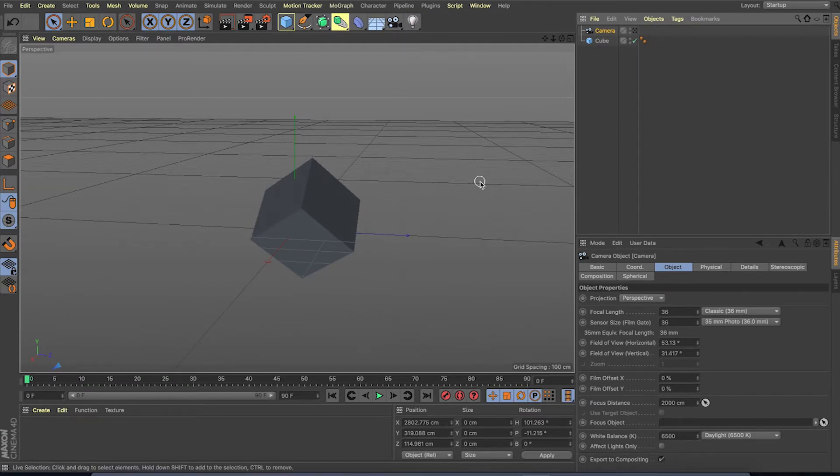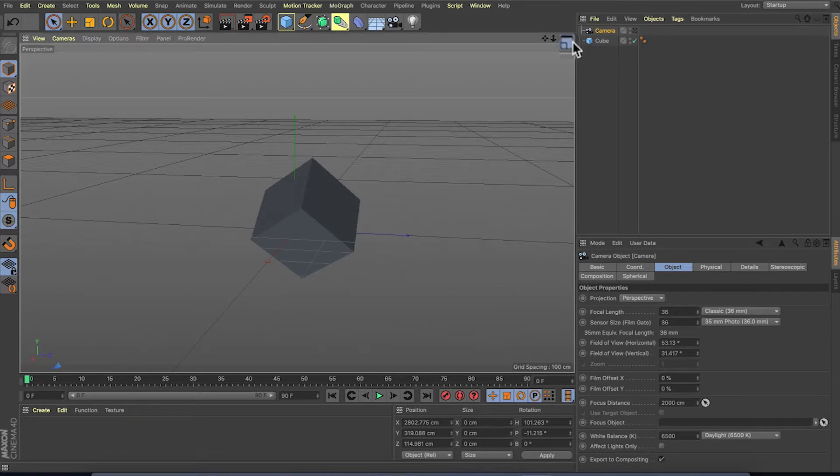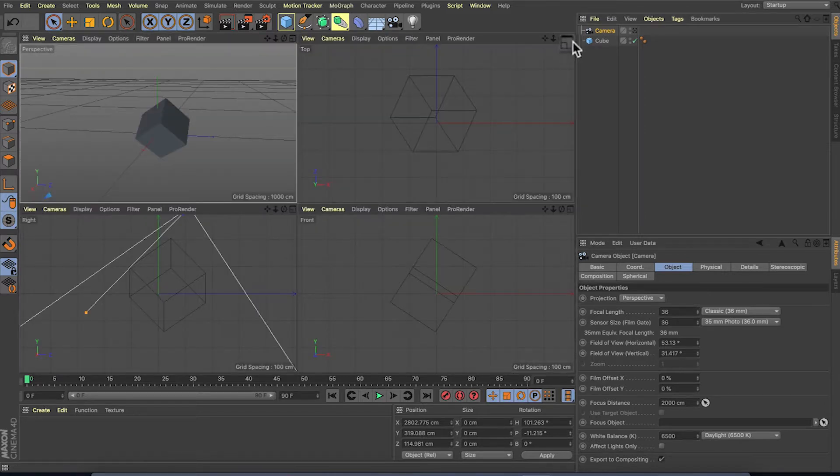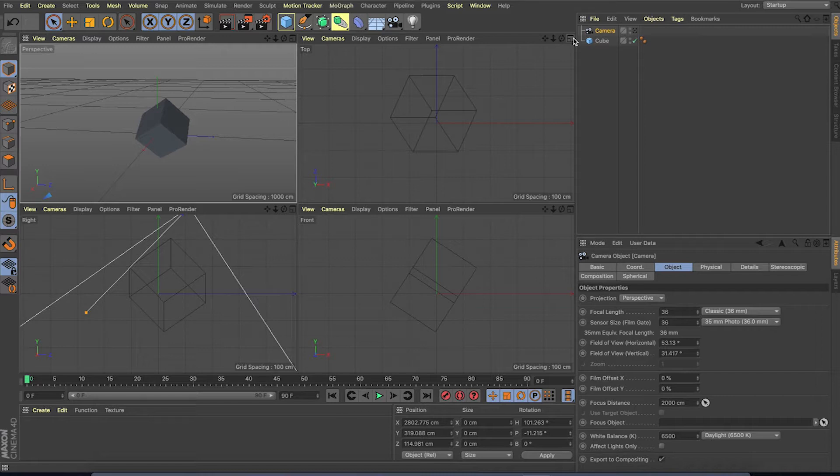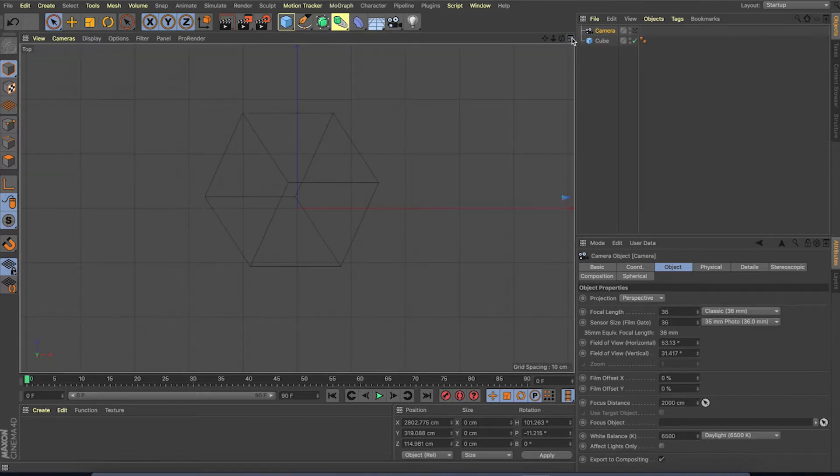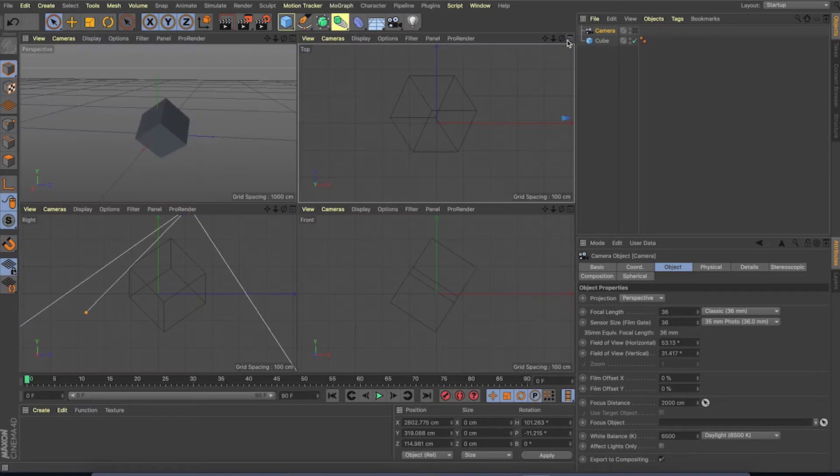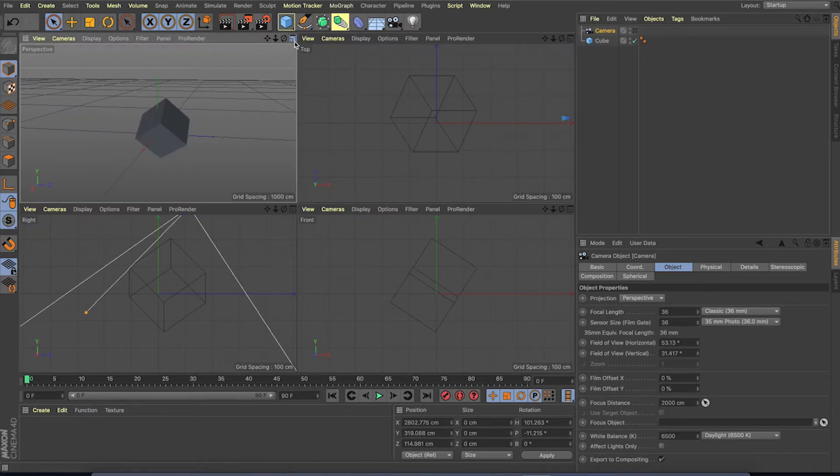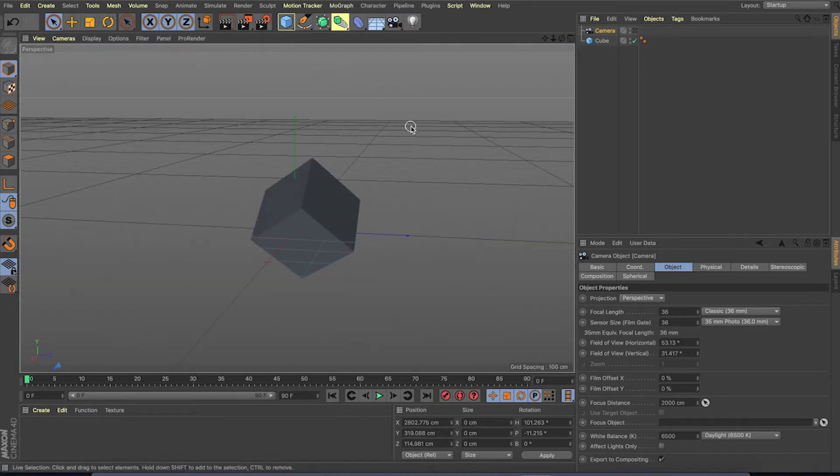For our convenience, we can separate the viewport into different layouts just by clicking this button. Now each view shows the different perspective. To scale up one of the views, we can use this button. To go back, click on the same button. This is really helpful when we are modeling or setting up the scene.